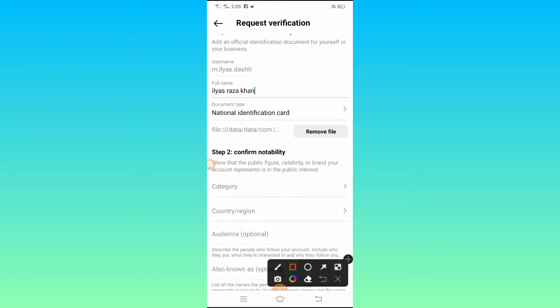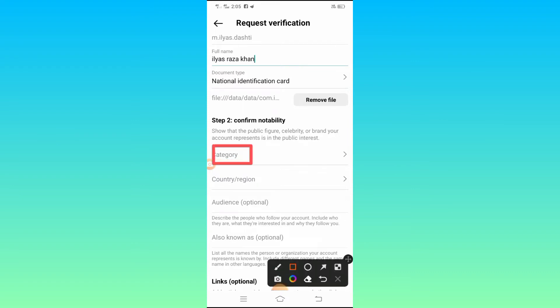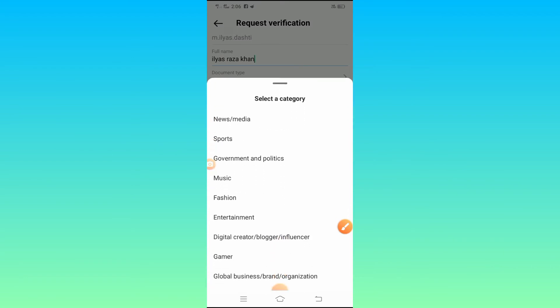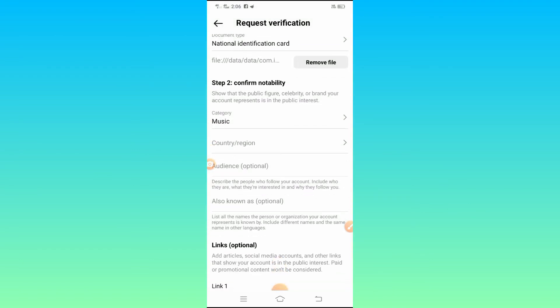After uploading your ID, you will see the second step: Confirm Notability. Here you have to search for and select the Category option. Tap on the category field and you will see a dropdown of category options — select the one that matches your Instagram account. I selected Music.